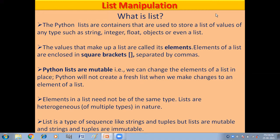Elements in a list need not be of the same type — they are heterogeneous, of multiple types in nature. For example, in a student list you can have role number as integer, student name as string, and marks as float. A list is also a type of sequence like strings and tuples, but lists are mutable while strings and tuples are immutable.